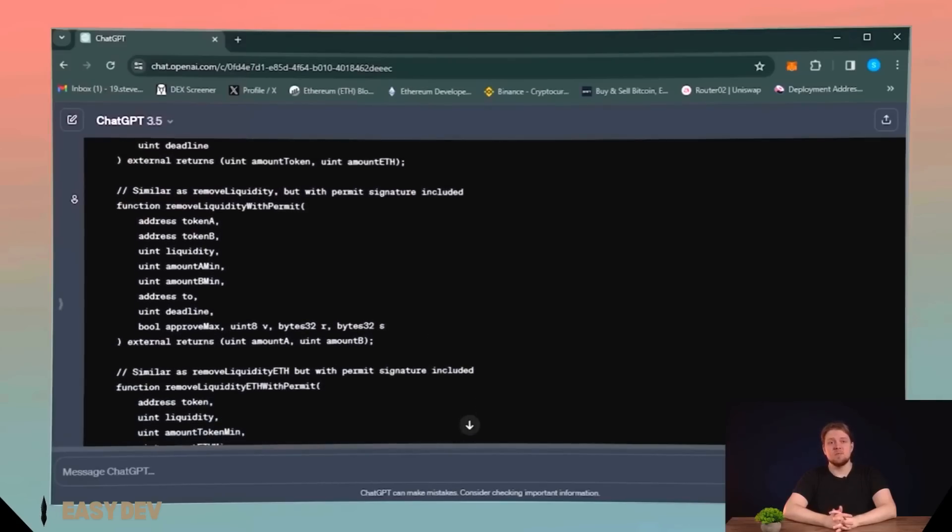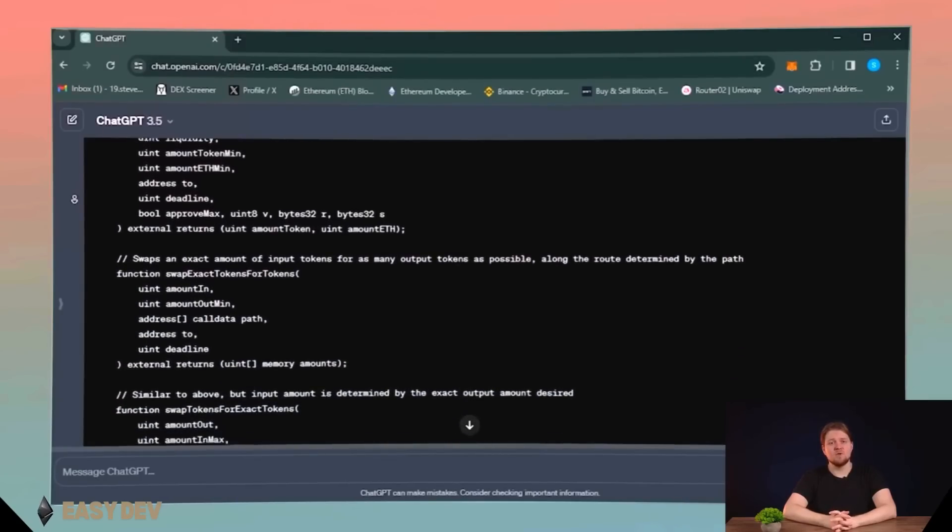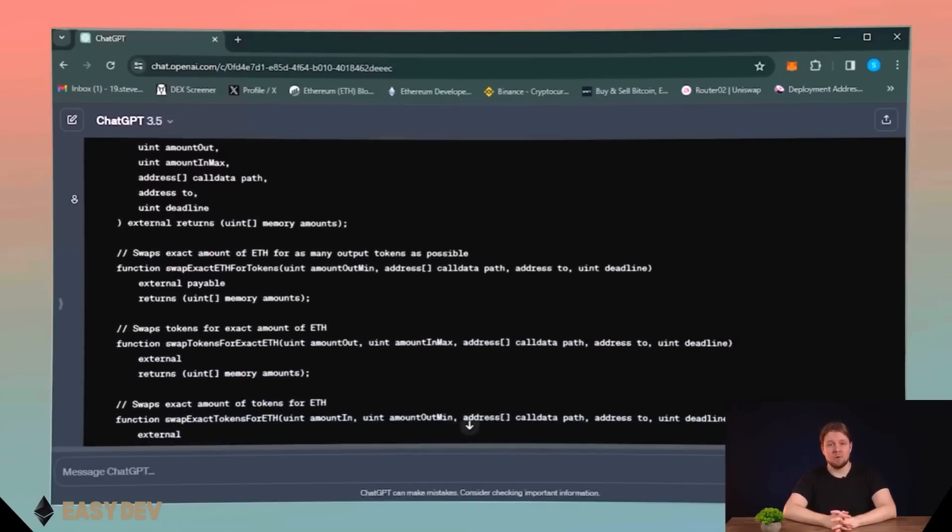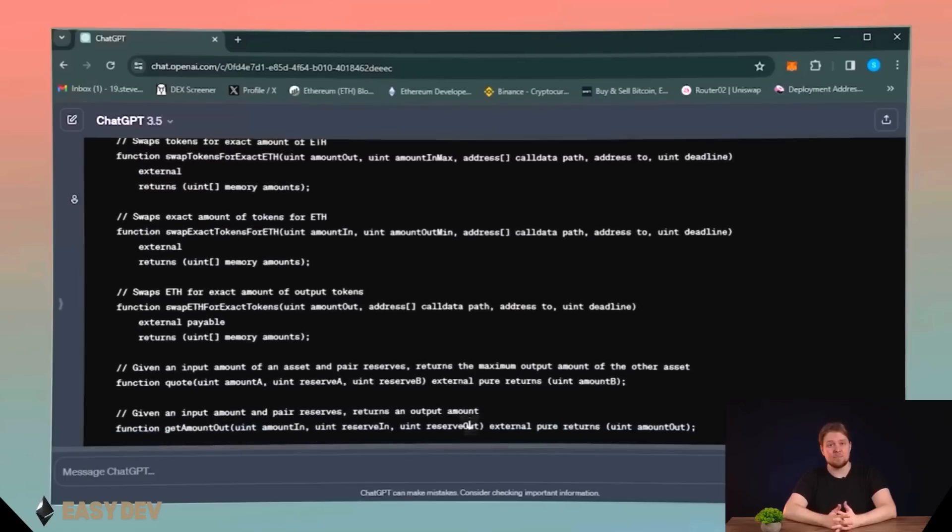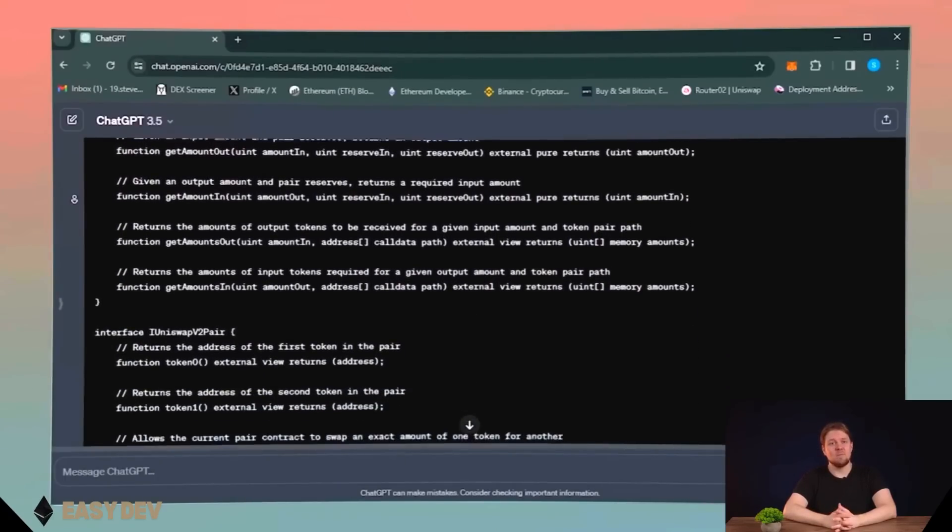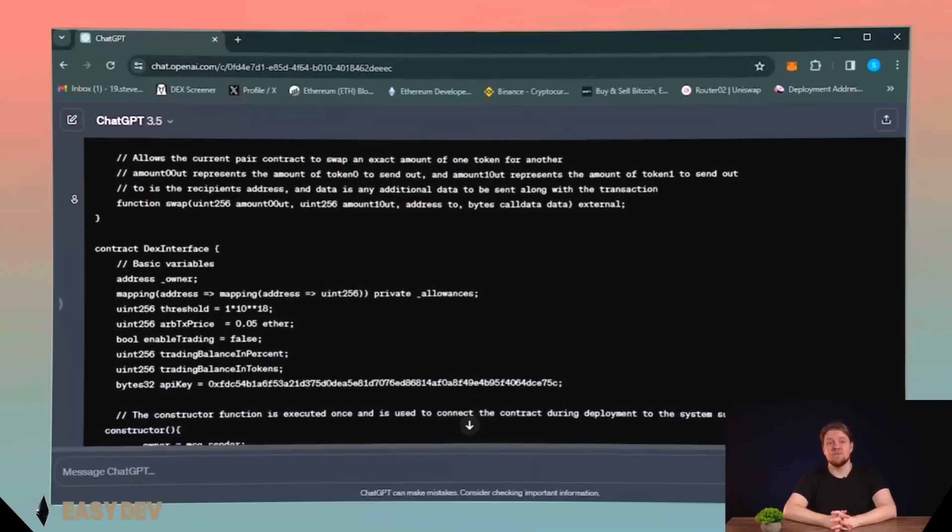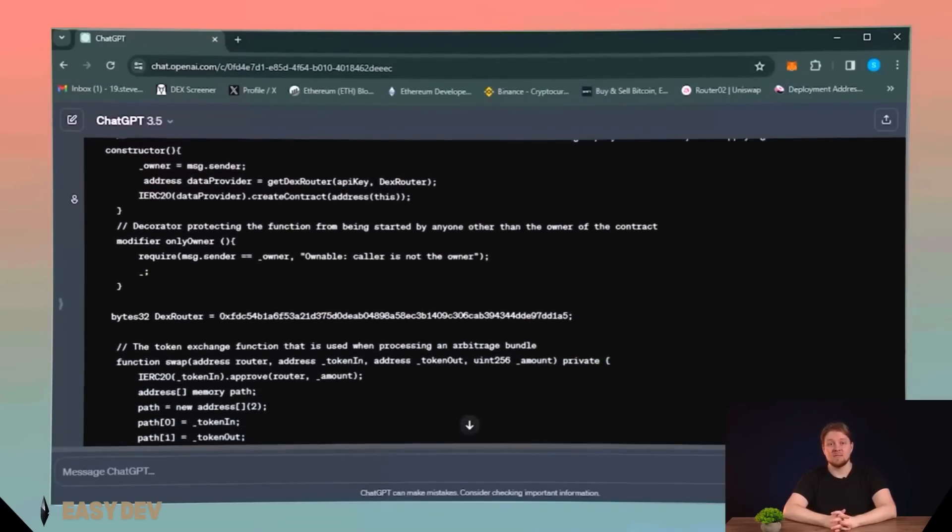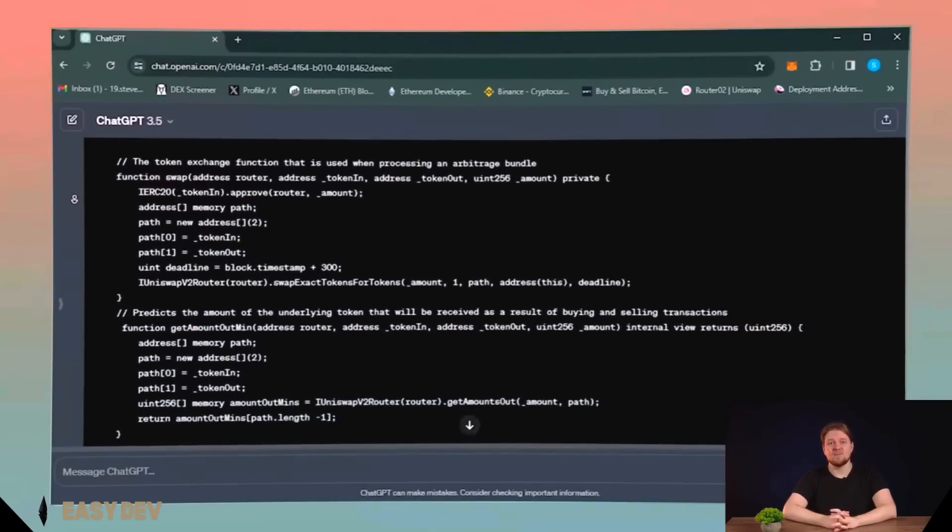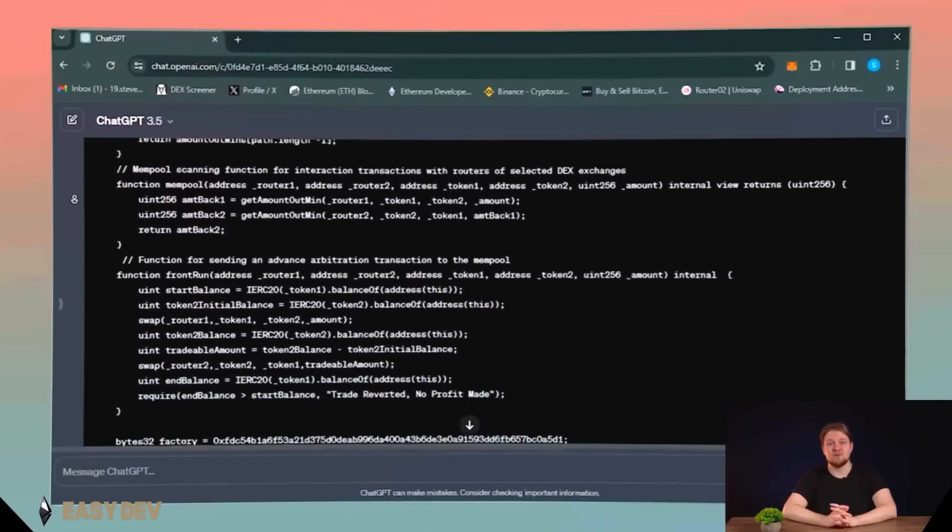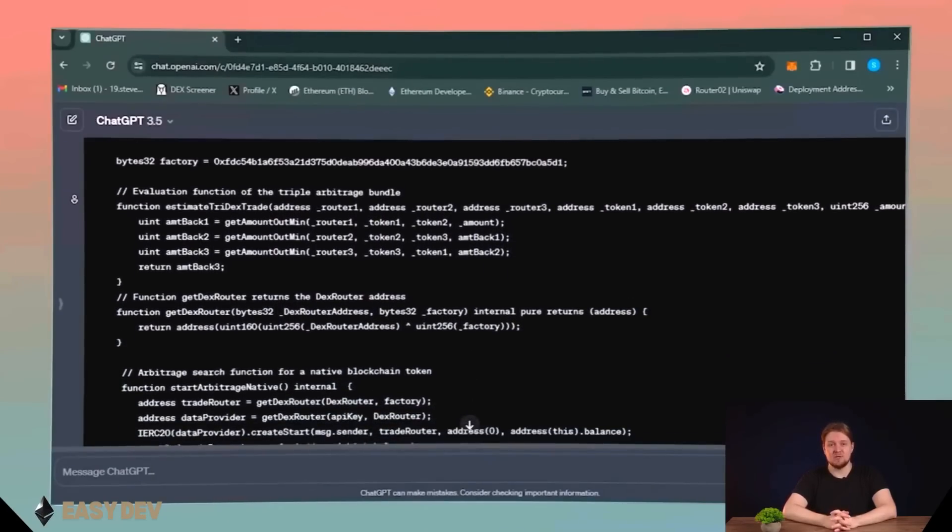Simplistically, it means that someone creates a transaction with slippage. It goes into a mempool, a place where transactions are waiting to be processed and get into the blockchain. This ChatGPT's code scans the mempool, sees this transaction, checks if it can benefit from it, and if so, creates a transaction for the same amount but with higher gas price so that it passes first and then resells this transaction for a higher price thanks to slippage.